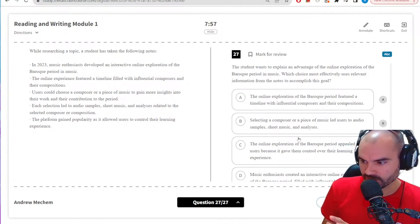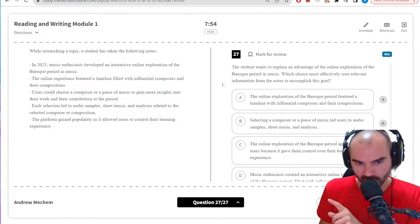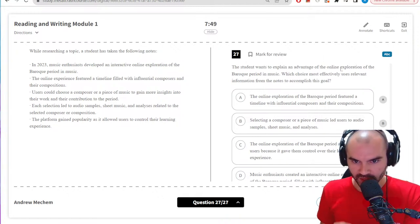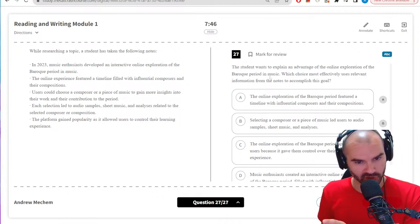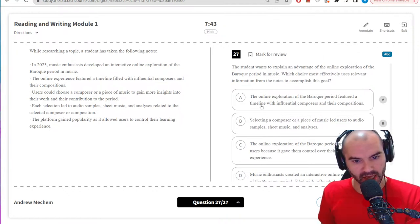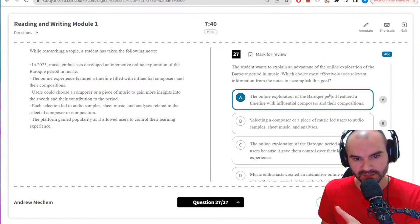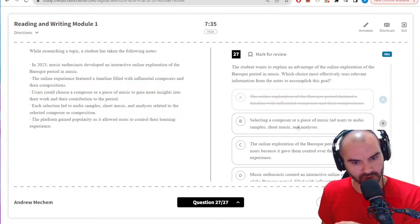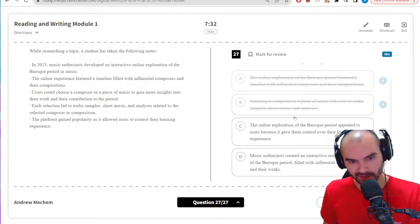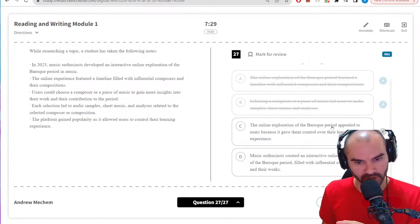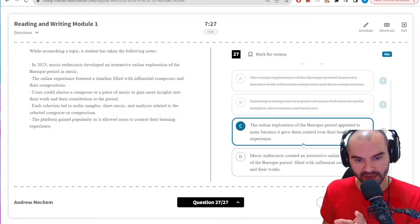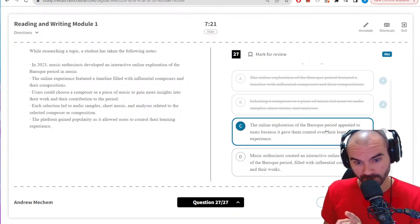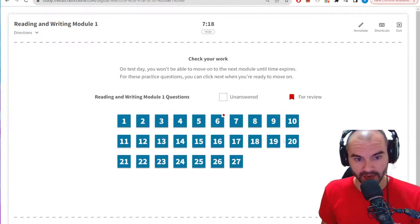'Nevertheless' — use it the same way as 'however,' it's just a fancy way to say 'but.' Advantage of online exploration of baroque music: 'featured a timeline with influential' — doesn't really tell me the advantage. 'Selecting a composer/piece of music led users to audio samples' — convenient but not clearly an advantage. 'The online exploration of the baroque period appealed to users because it gave them control over the learning experience' — that seems like a good advantage. Going with that.